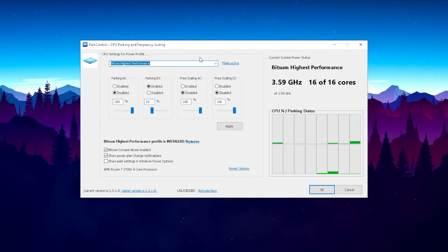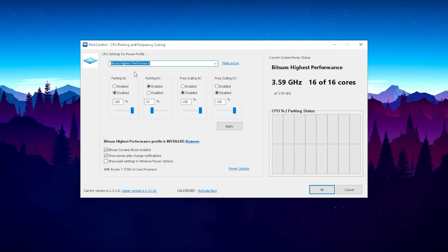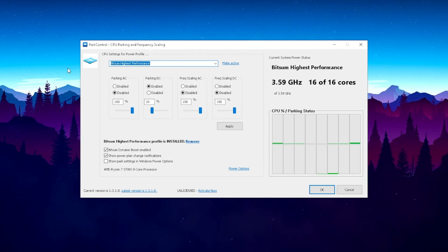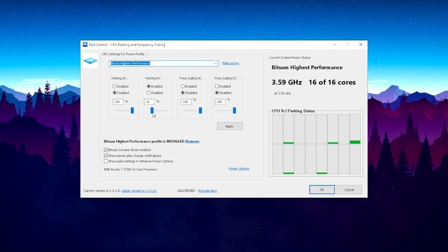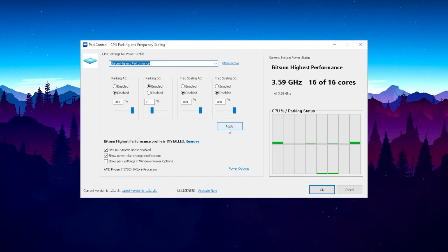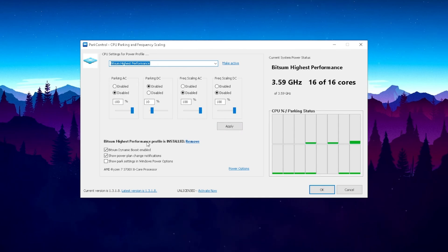In part control, I'm just gonna give you a quick explanation. It optimizes your CPU to always run at the highest possible speed for gaming. All you have to do is go into this drop-down menu and always select the Bitsum highest performance mode, and it's gonna apply everything automatically. You just have to put Apply here. And then here down below you can see the Bitsum highest performance profile which is installed. Then put the check here on Bitsum dynamic boost enabled.